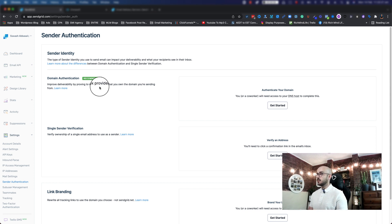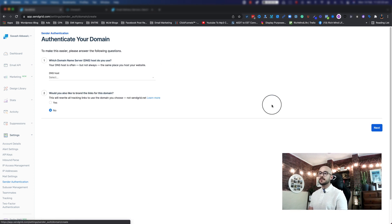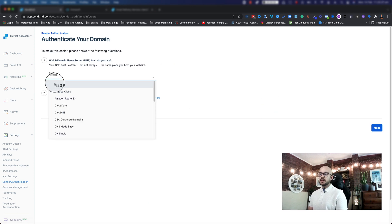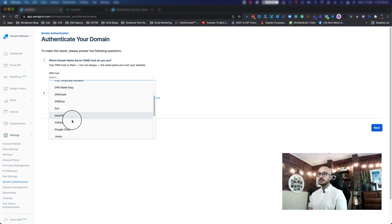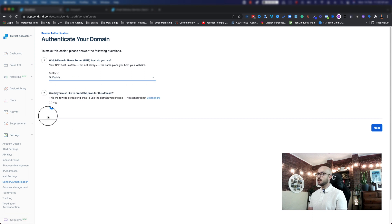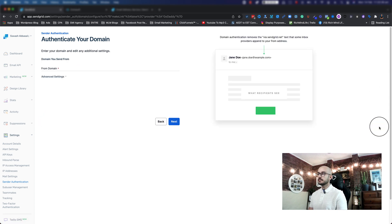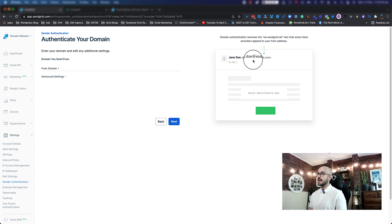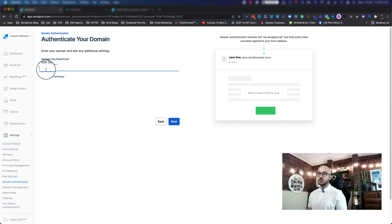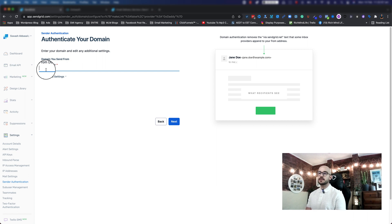Let's go ahead and click on 'Get Started' for DNS. We choose the host — in my case I'm using GoDaddy, so I'll find GoDaddy and click on it. Click on 'No', click on 'Next', and it says domain authentication removes 'via sendgrid.net' so your email address will appear as being at your domain.com. Now we're going to add my own domain, so I'll use one of my example domains, type it in, and click Next.